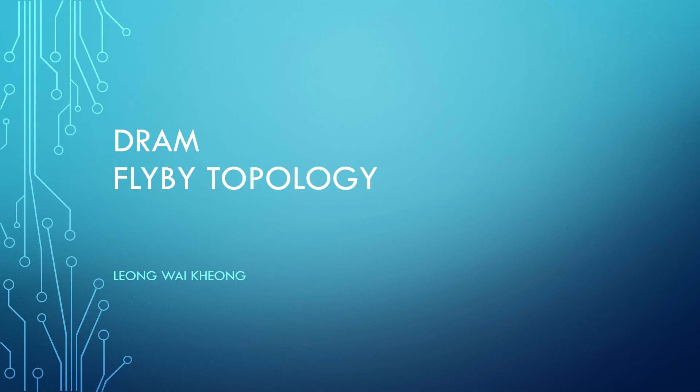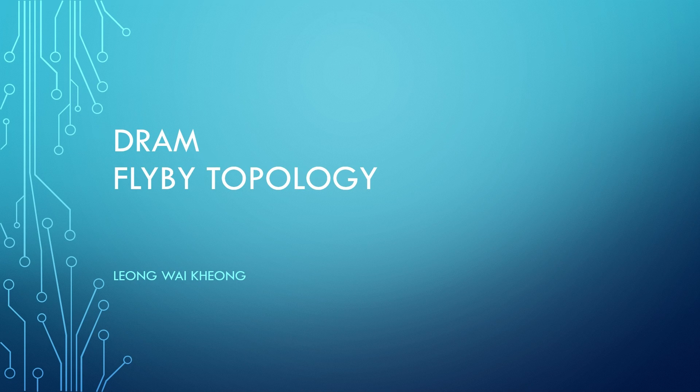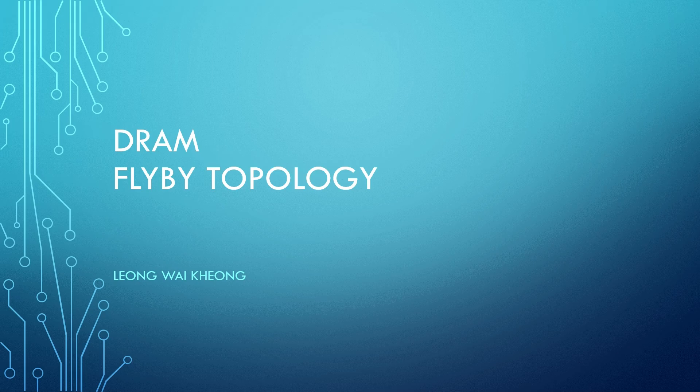Hello and welcome to OpenLogic. In this video, we're going to look at flyby topology in DRAM.